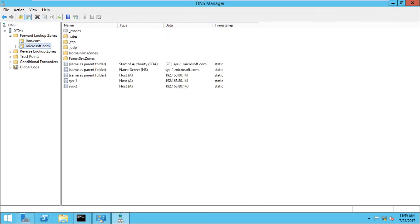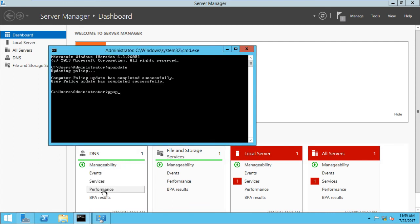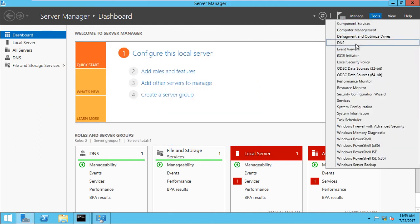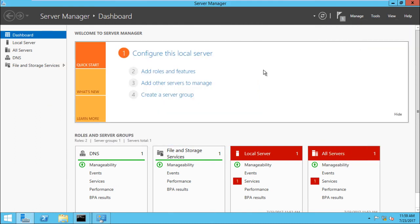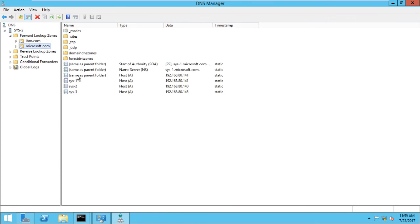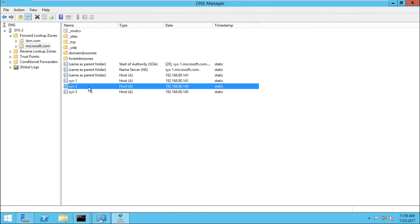The data contains a lot of data, including the data. So the data can be found on this data. Okay, so the data can be found on the data.